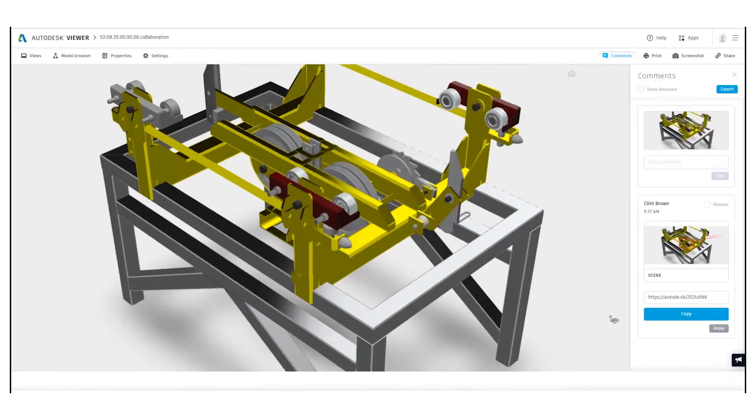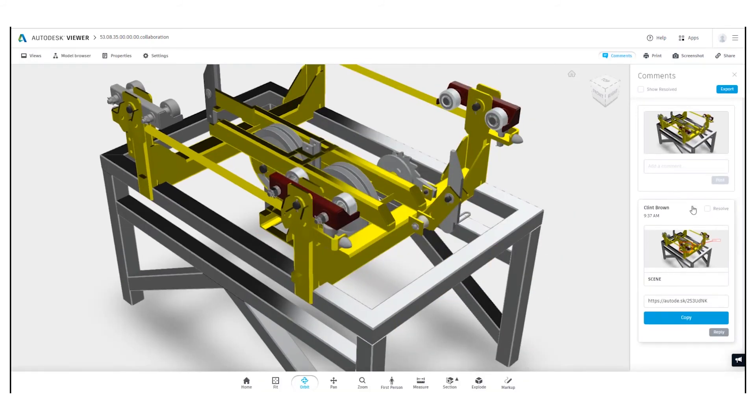We've closed that markup. And because I originated this, I could resolve that markup as well.